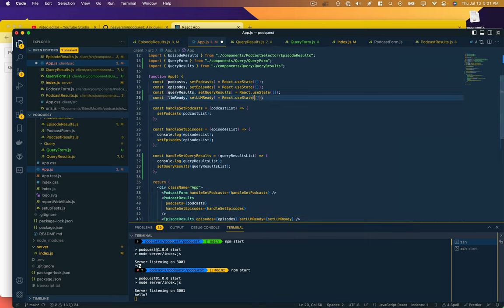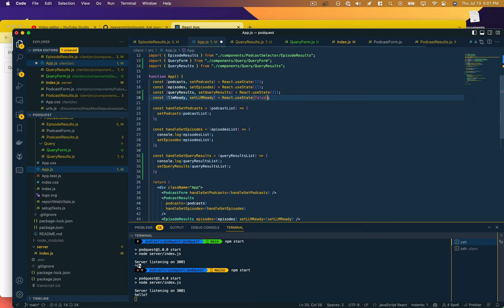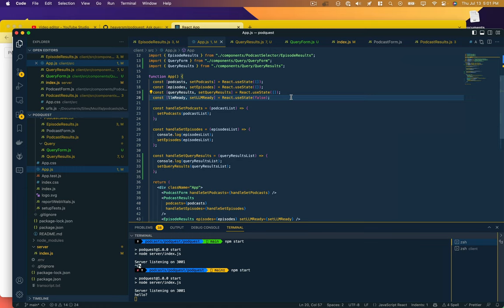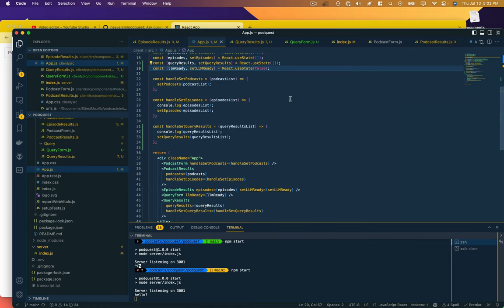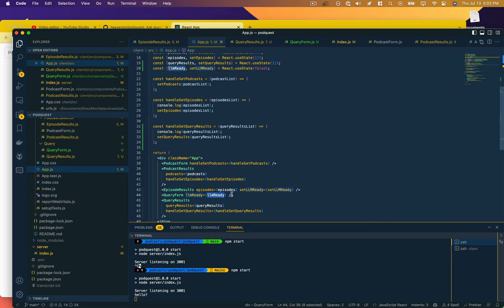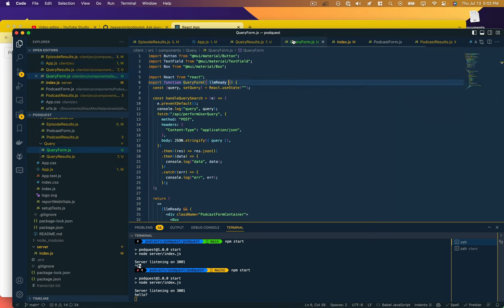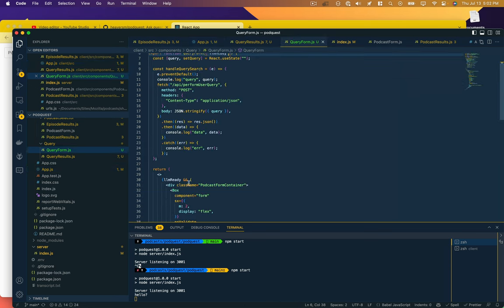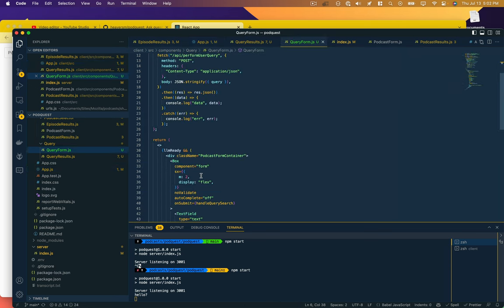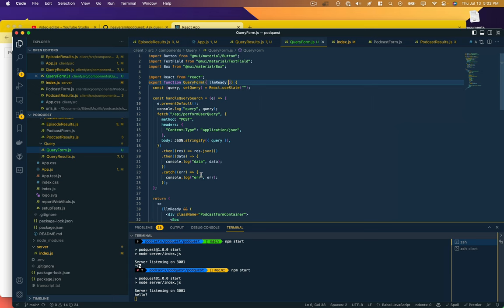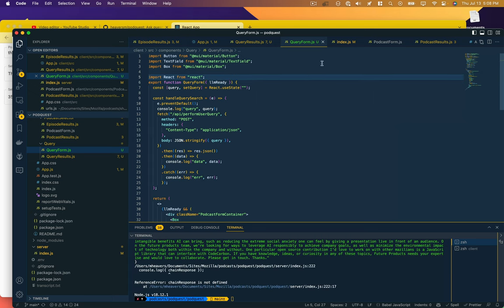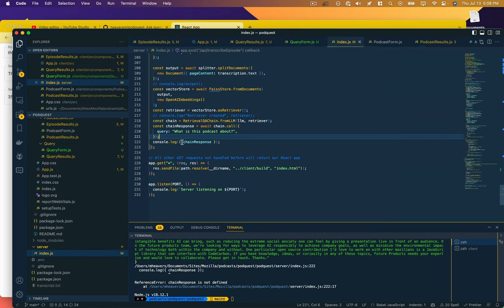We don't want an array, we want a boolean. So it's going to be informed from the episode results that the LLM is ready, it's going to set state, it's going to pass that state whenever it changes down to the query form. The query form is going to say if LLM is ready, display me.